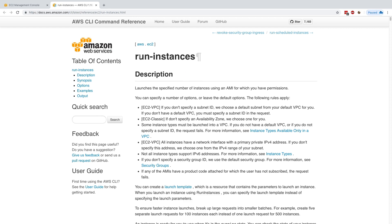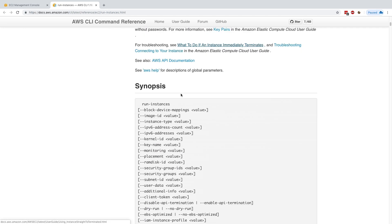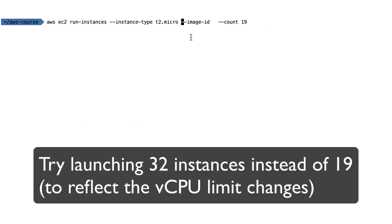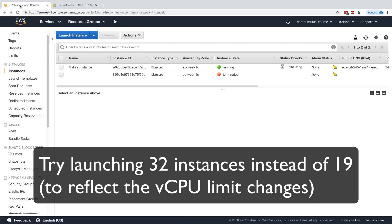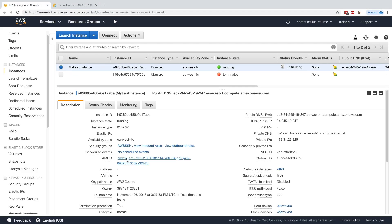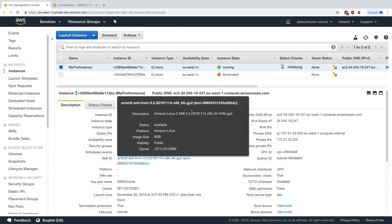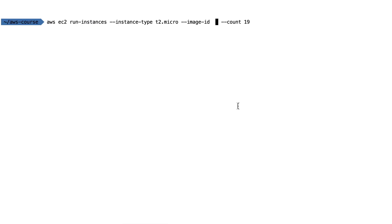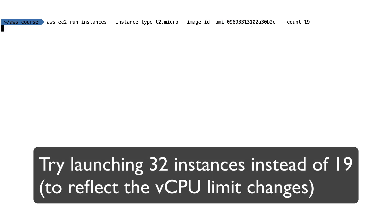I chose to use the 'run instances' CLI command, but you could also use the console. I need to add an image ID, so I'll get the AMI ID from my first instance, copy it, and use it as the image ID. I'm launching 19 T2 micros with this AMI ID.